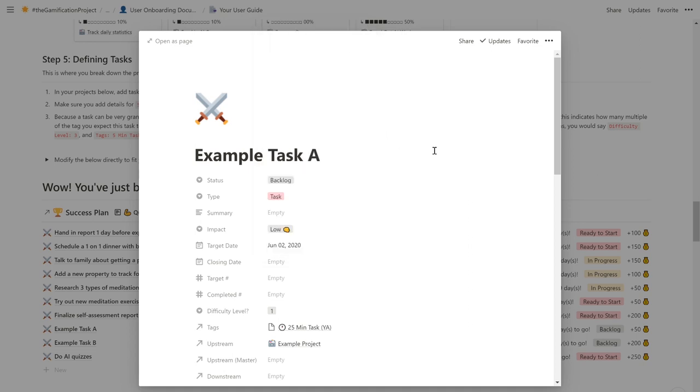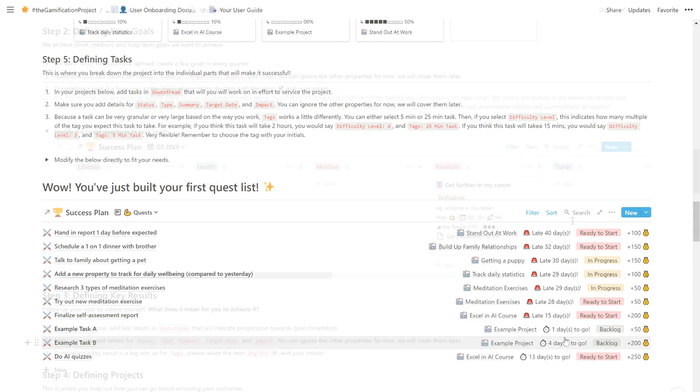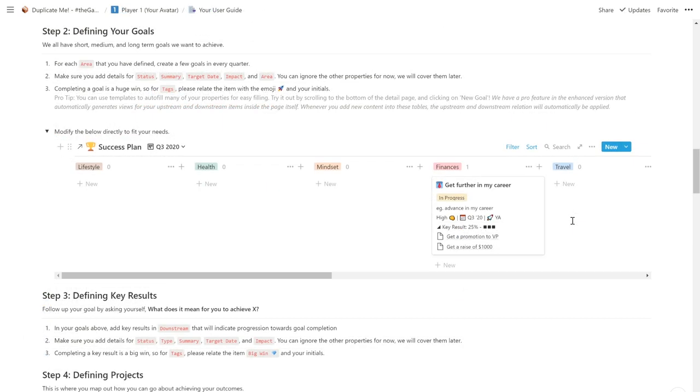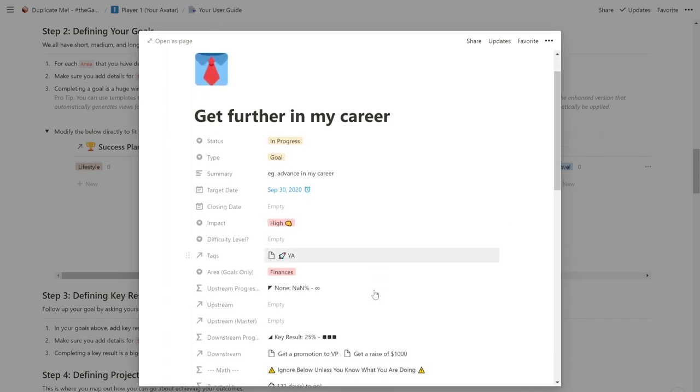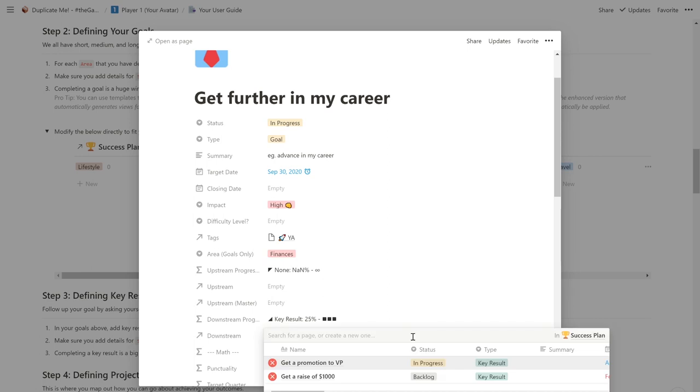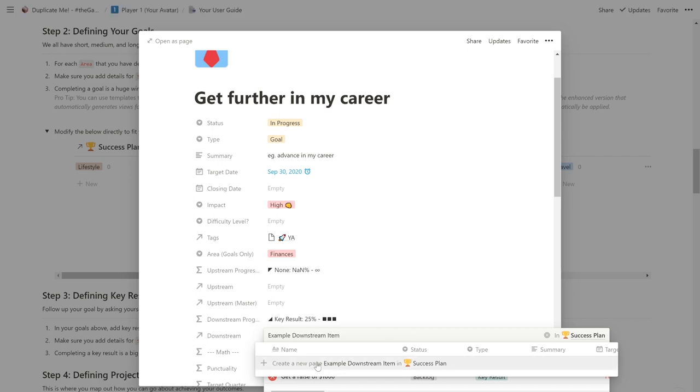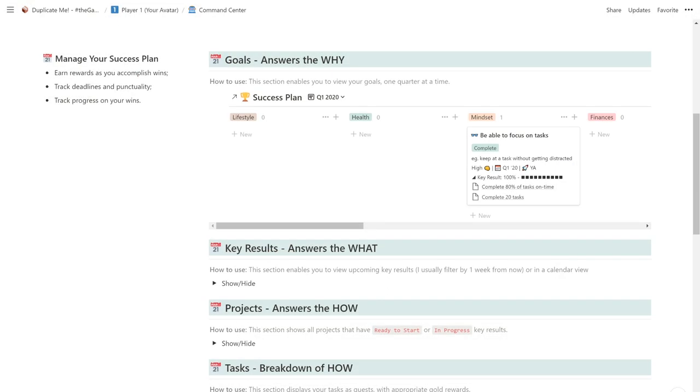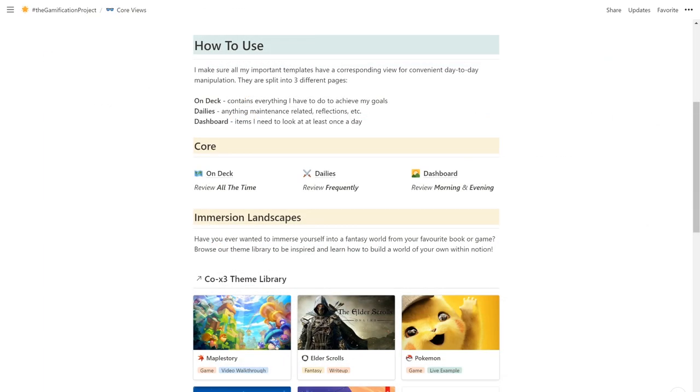Once that's done, you can see that's now updated and it's automatically sorted based on the target date. For the free version, you can add new downstream items by simply going to downstream and clicking on the downstream property, type the name of your downstream item and click create a new page. We've also included some awesome ways to view and manage your success plan in the command center for the free version and in core views in the enhanced version.